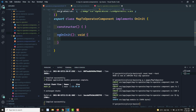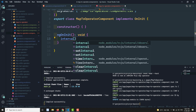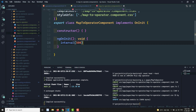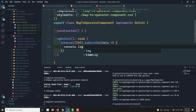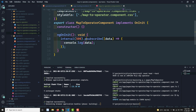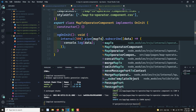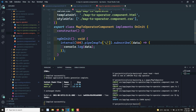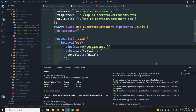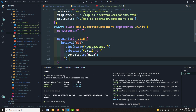Inside the MapToOperatorComponent, I have an interval of 500 milliseconds. I am subscribing to the data with a console.log, and using the pipe operator with mapTo. I am passing my channel name 'Leela WebDev' as the constant value. So whenever the interval emits values like 0, 1, 2, 3, instead of sending those values to the subscription, it will send 'Leela WebDev'.